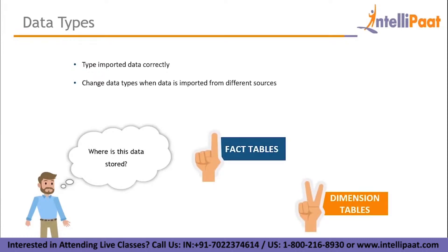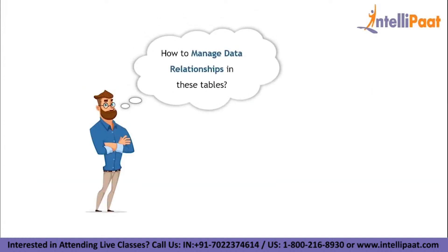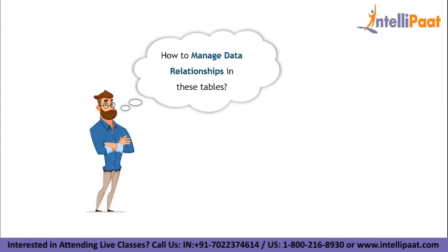In Power BI, data is mostly stored in fact tables and dimension tables. A fact table holds the data to be analyzed and a dimension table stores data about the ways in which the data in the fact table can be analyzed. Now it is really important to note that these tables are connected and work in sync with each other. Now when we talk about tables, it is a sure thing that there will be data relationships, right? How can we manage them?